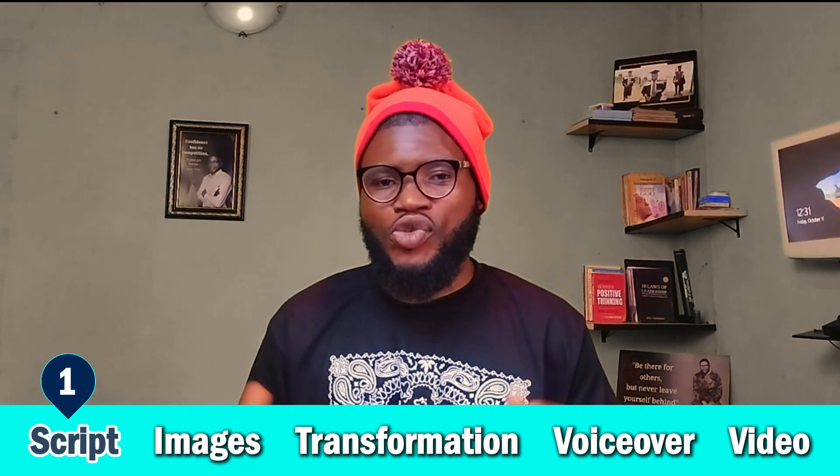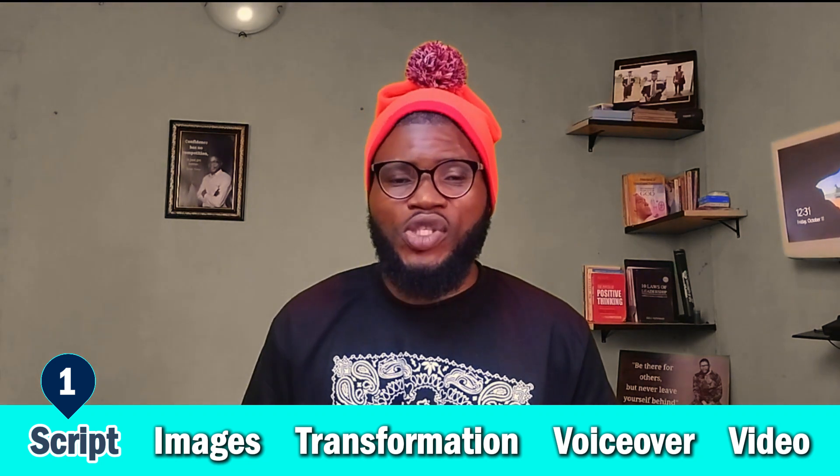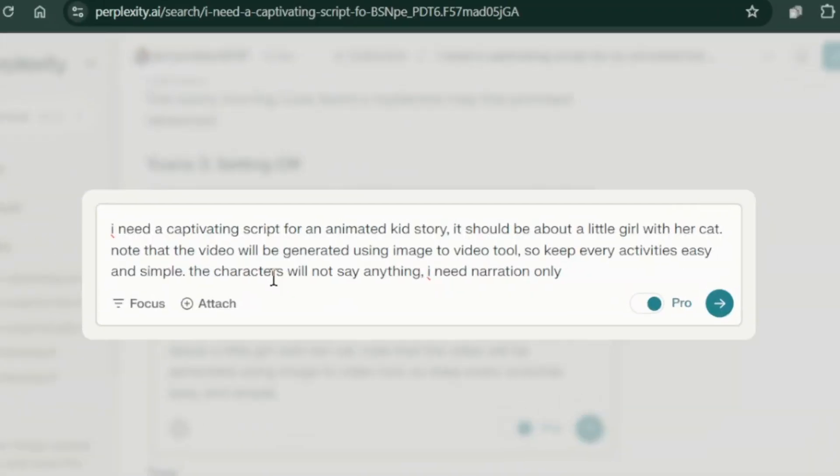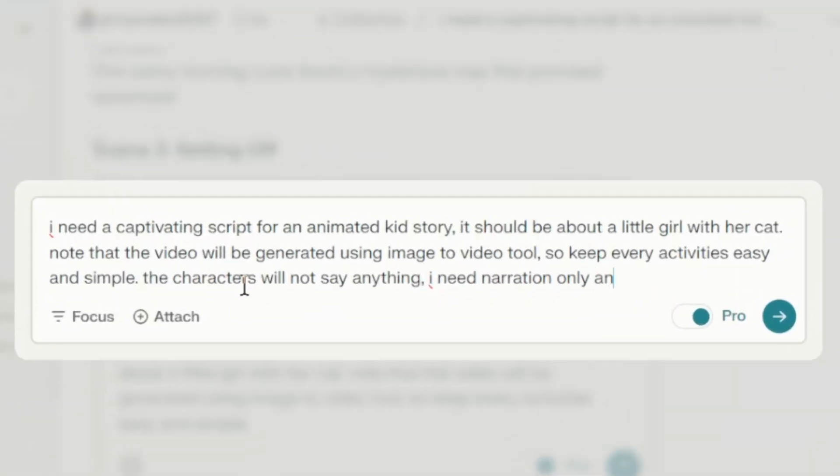There are actually five steps to creating this video. We want to start with the first step, which is to generate a script and image prompt. To do this we are going to use Perplexity AI. I'm just going to come to Perplexity and then type in these prompts.